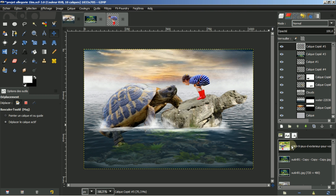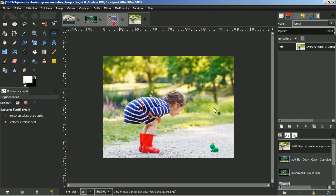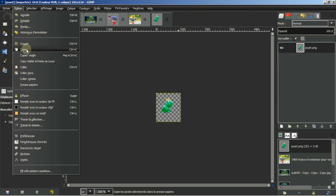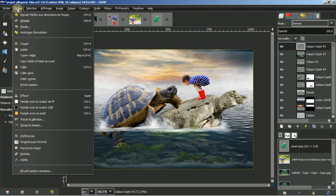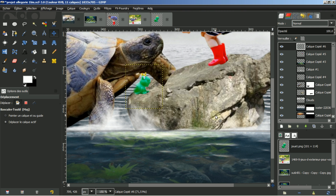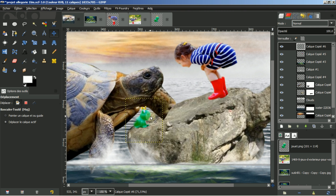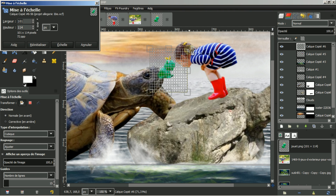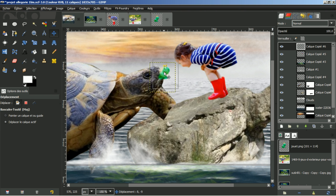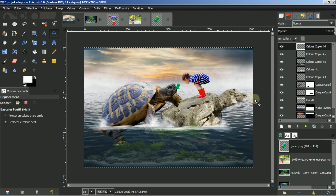Que regarde-t-elle ? Elle est impressionnée par la tortue. J'y ai ajouté un petit quelque chose : un petit jouet que j'avais détouré. Je fais édition copier, édition coller, sélection flottante. Je prends l'image, je la déplace, je vais la mettre ici. Je diminue l'image, mise à l'échelle, comme si la tortue avait été la repêcher au fond de l'eau pour la lui remettre. Voilà une allégorie de faite.